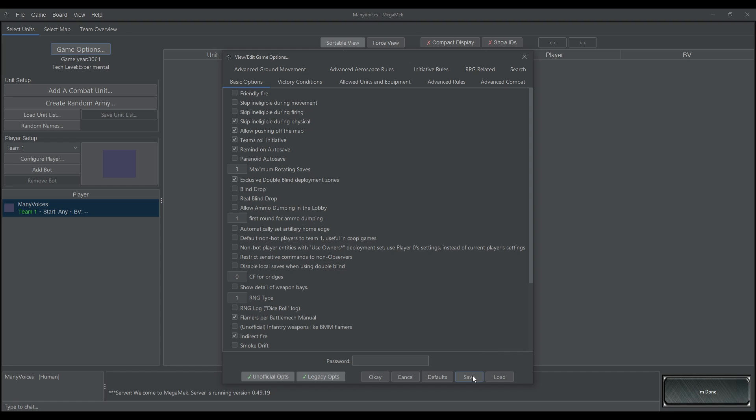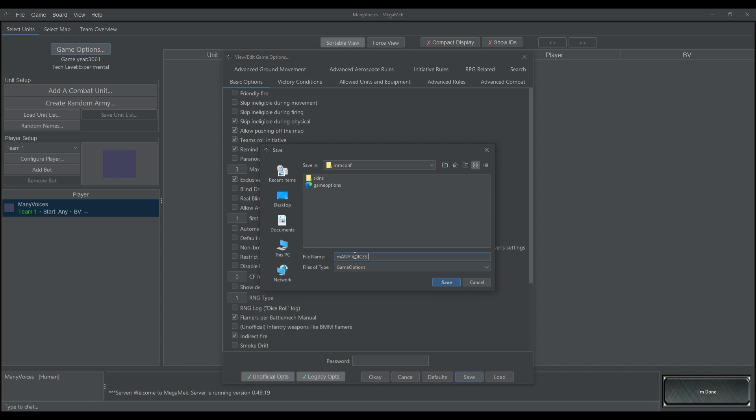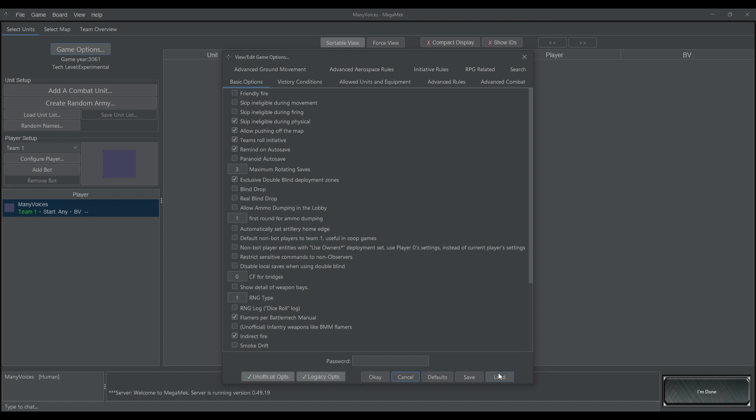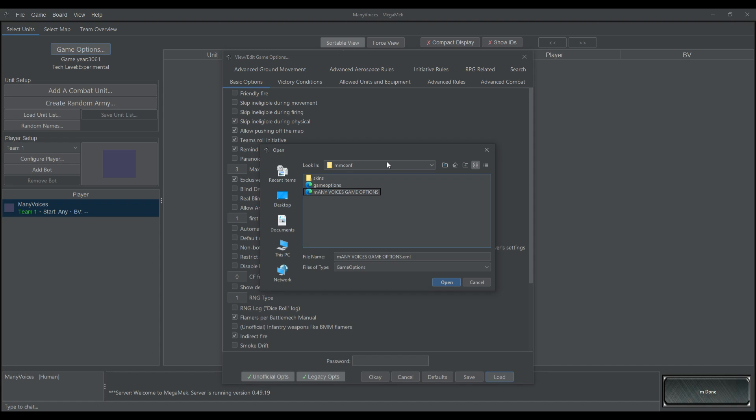And once you've loaded in all of the settings that you want, you can go down here to save. Type in many voices, game options, hit save. And then when you come back here to load, there you go.